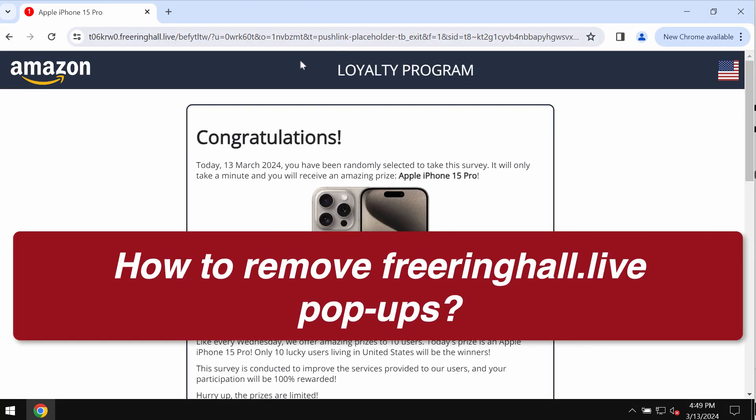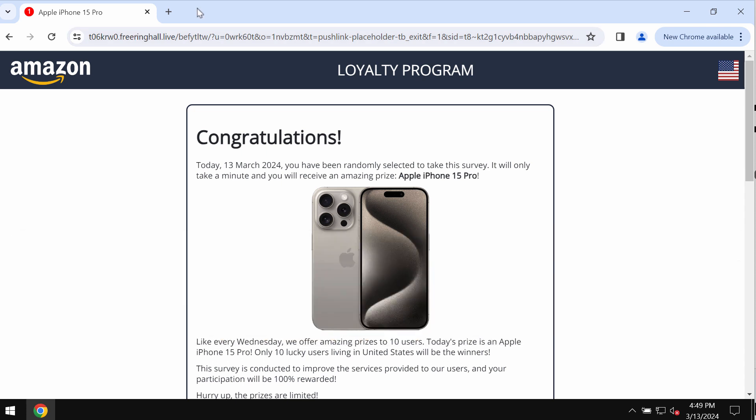This video tutorial is about getting rid of pop-ups that come from the website freeringhole.live. Some people may suddenly see these strange pop-ups that attack Google Chrome and other browsers.